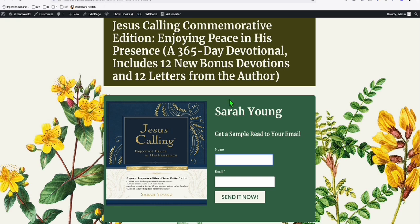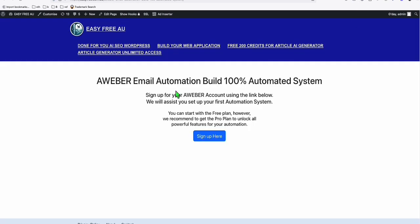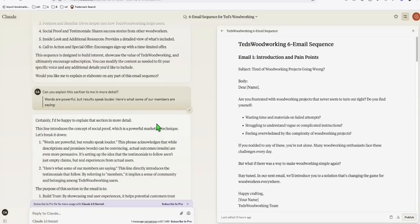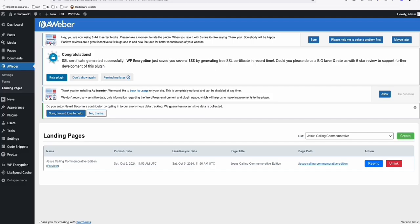I'd like to teach you everything. If you want to begin, I have an AWeber sign-up link. If you want to start with the free plan that's fine, but sign up under my link and I'll help you set up your first automation. It's pretty simple — the automation is just creating an email sequence.